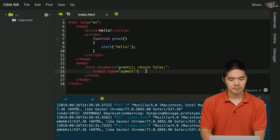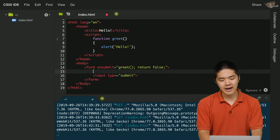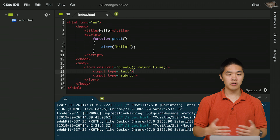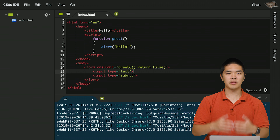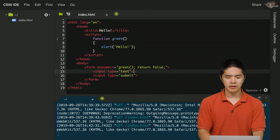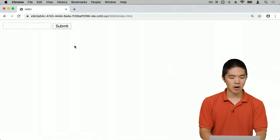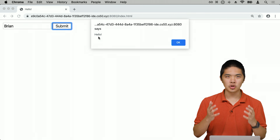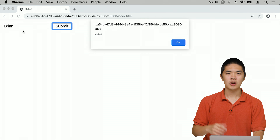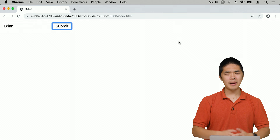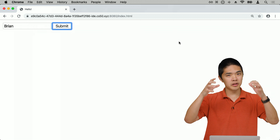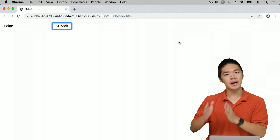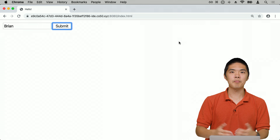We'll add another input field with type text so the user can type in their name. After refreshing the page, we can type in 'Brian' and click Submit — but it still just says 'hello', because the JavaScript code isn't using the value typed into that field. We need to update the code to look into the DOM, find the text field, and figure out what value it holds.